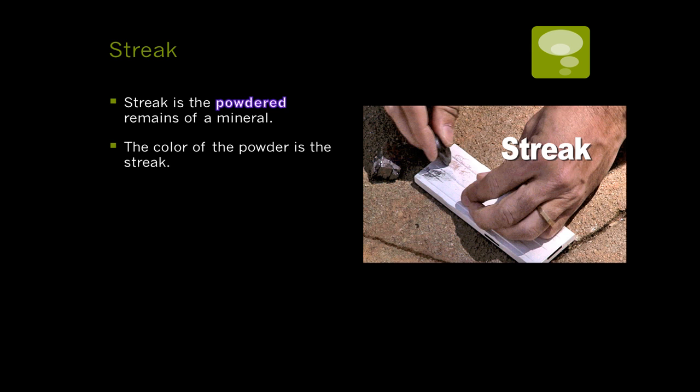Streak: we slide the mineral along a rough tile and look at the color that is left behind.